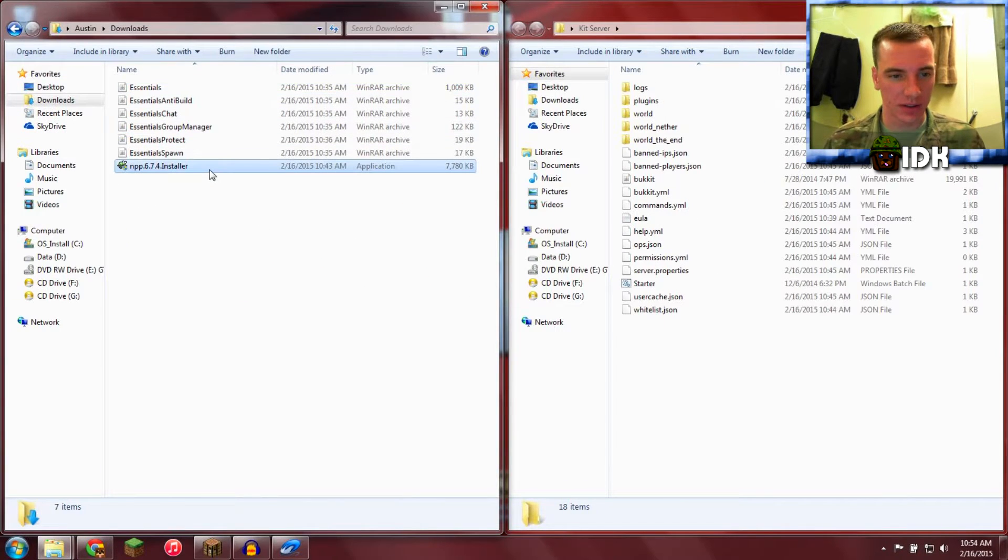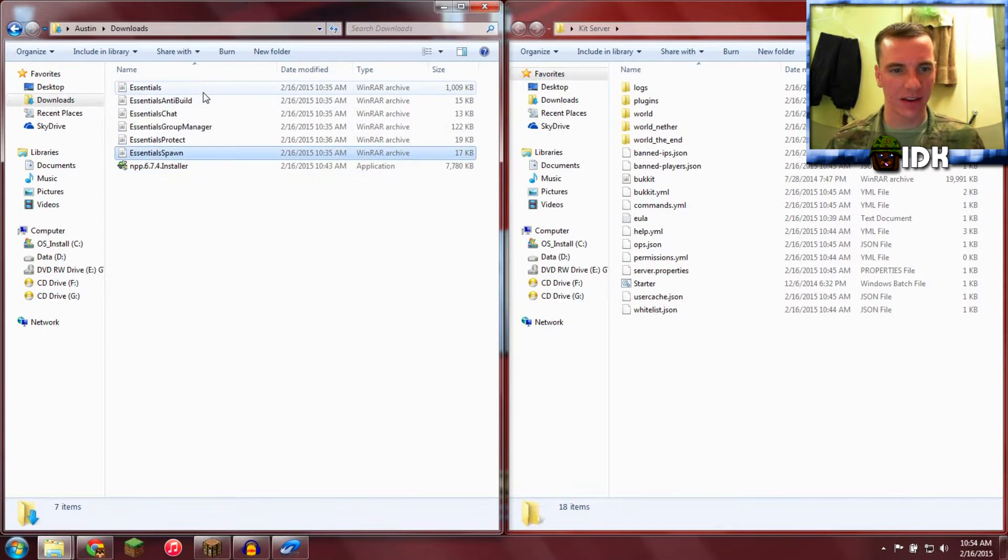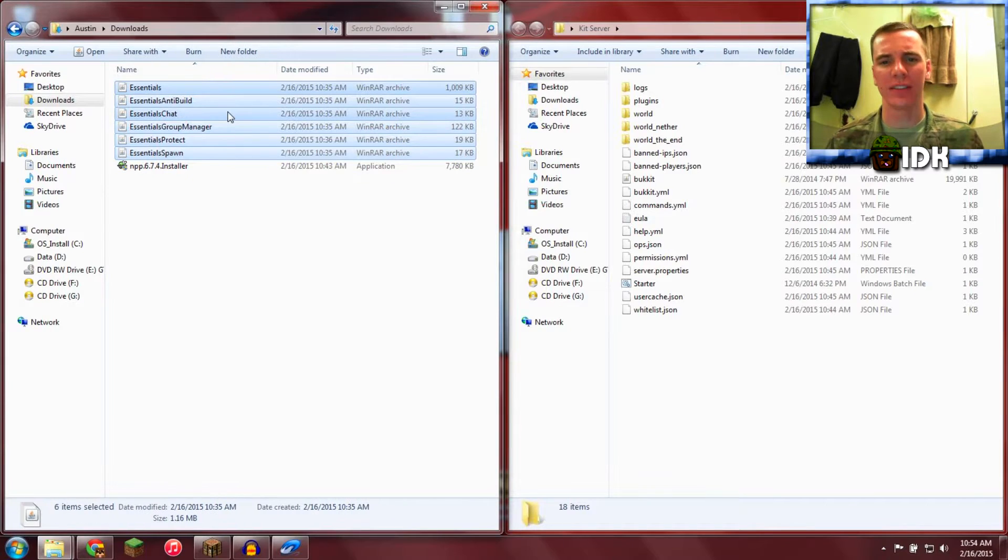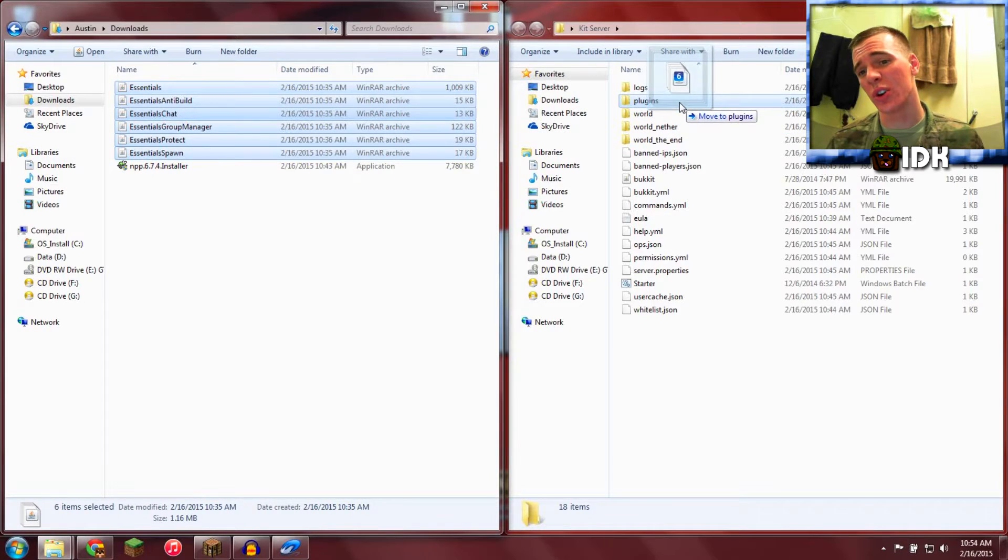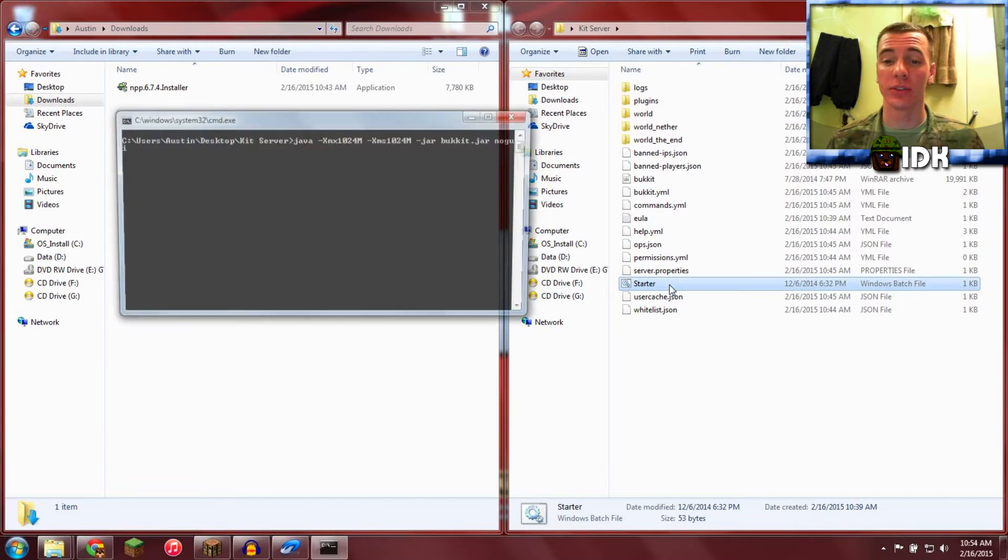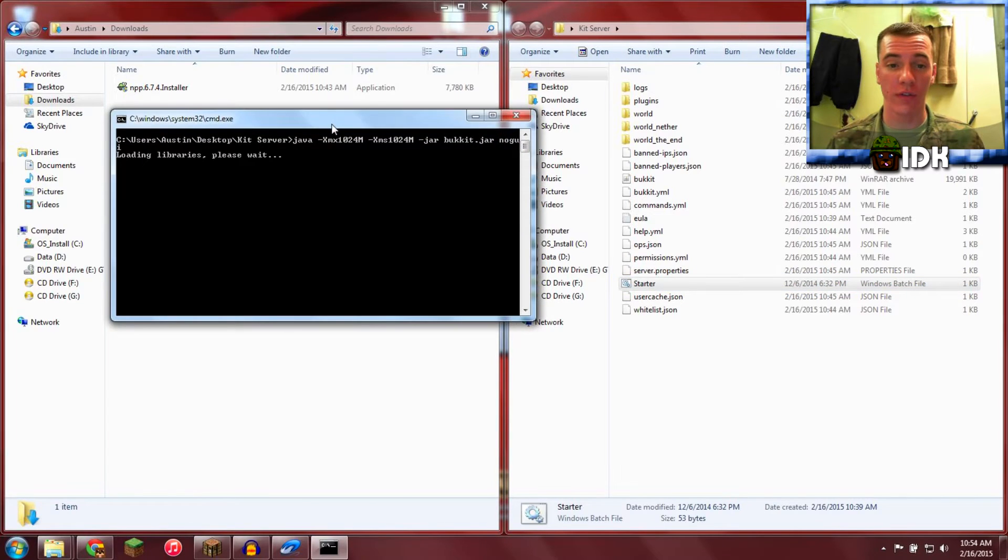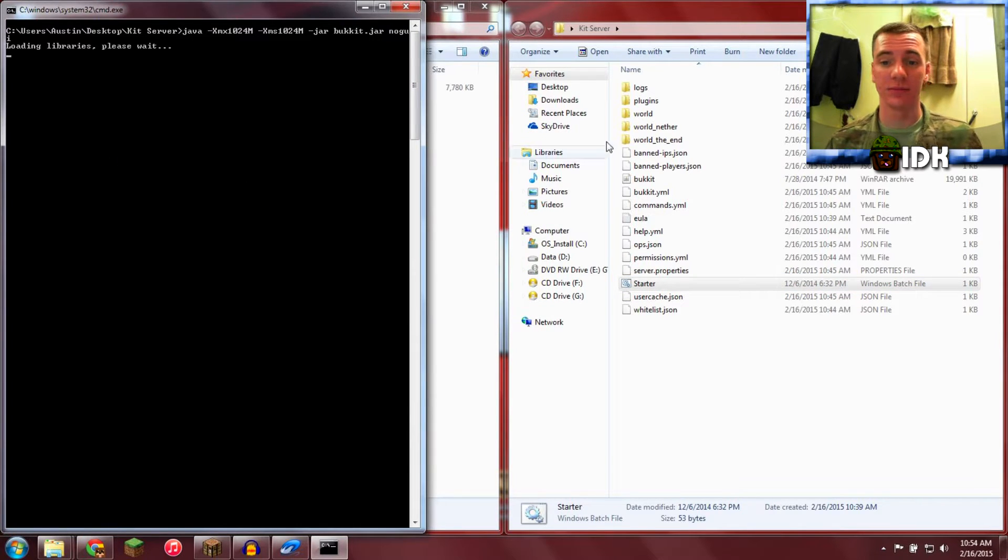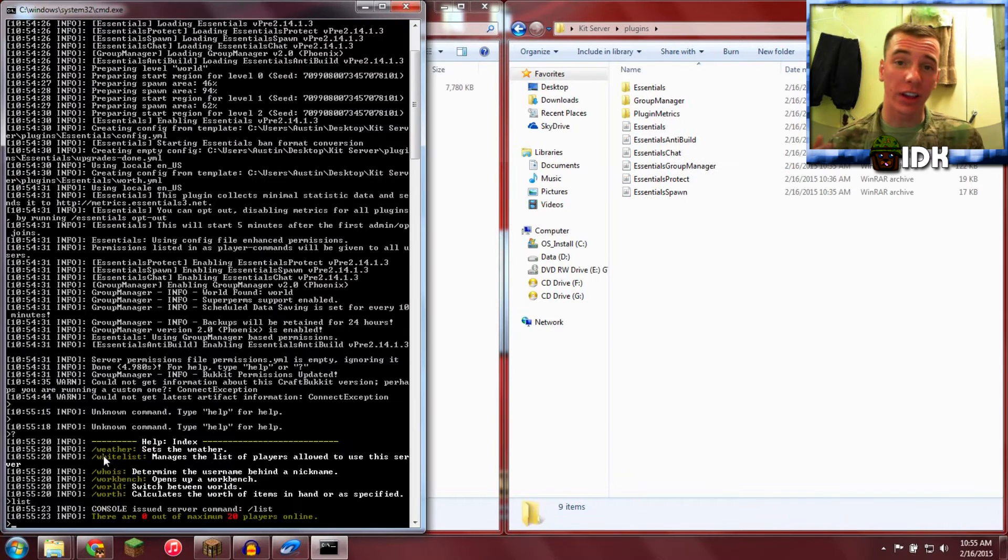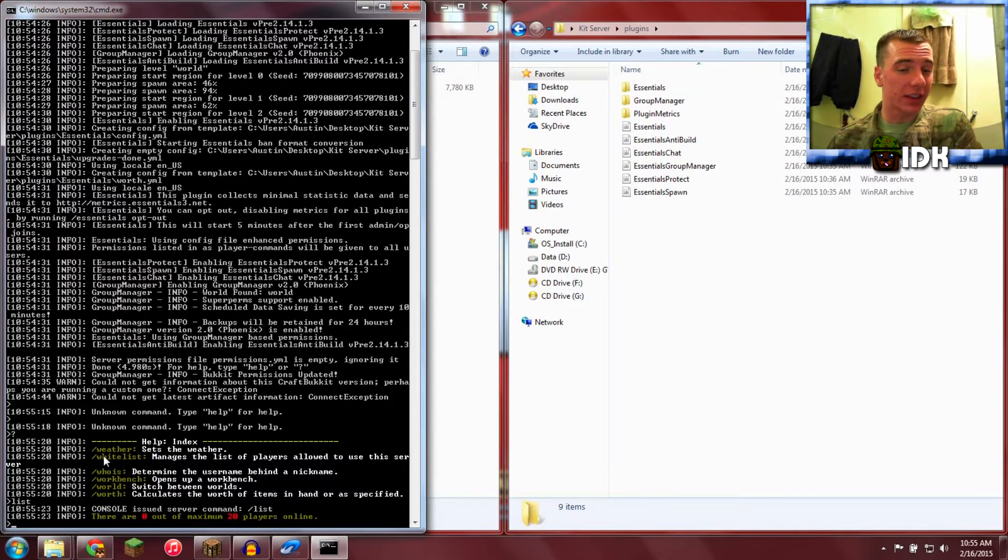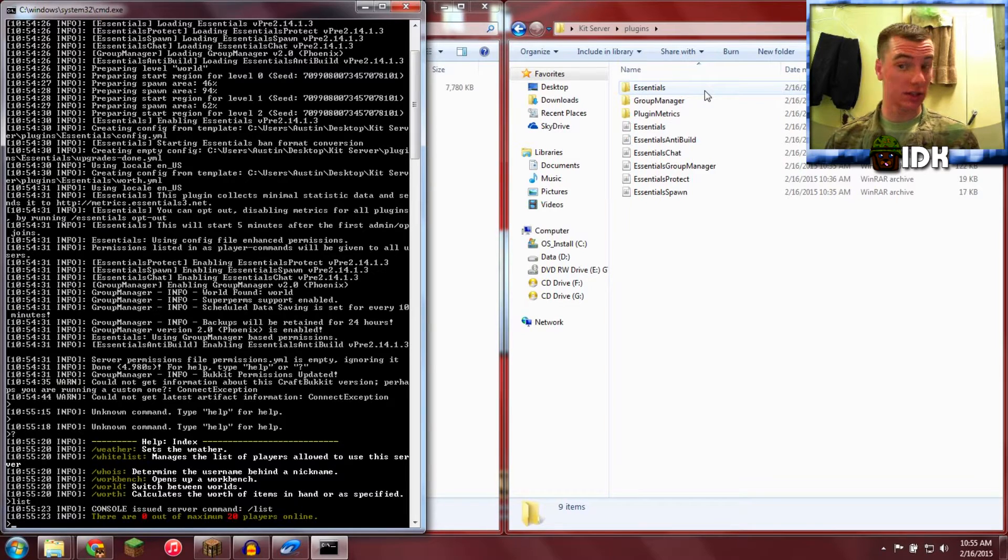After you download it, you're going to go ahead and take all of them, put them in your plugins folder. Too easy. Now I'll start your server. It's going to load up and it's going to create the configs in here. Alright guys, we're back, it's all finished, and it created the configs right over here.